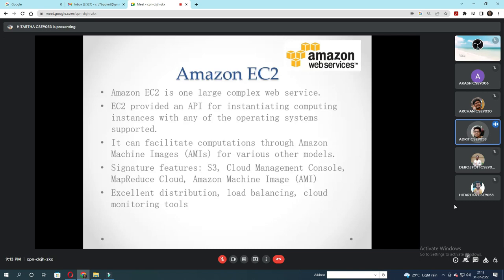Amazon EC2 is one large complex web service. Amazon Web Services, known as AWS, is basically a very profitable and one of the most important cloud services available right now. EC2 provides an API for instantiating computing instances with any of its supported operating systems and can facilitate computations through Amazon Machine Images. Signature features of Amazon EC2 include S3, cloud management console, MapReduce, Amazon Machine Image (AMI), load balancing and cloud monitoring tools.